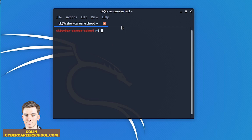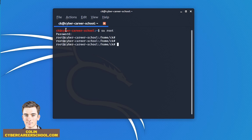The SU command stands for Switch User. This is really important when you're switching between different users with different permissions. I'm going to be switching from the CK user to the root user. The root user is the super user of Linux — they have a lot of different privileges and access to different areas of the file system. So we'll do 'su root', then be prompted to enter a password, and now we are the root user.